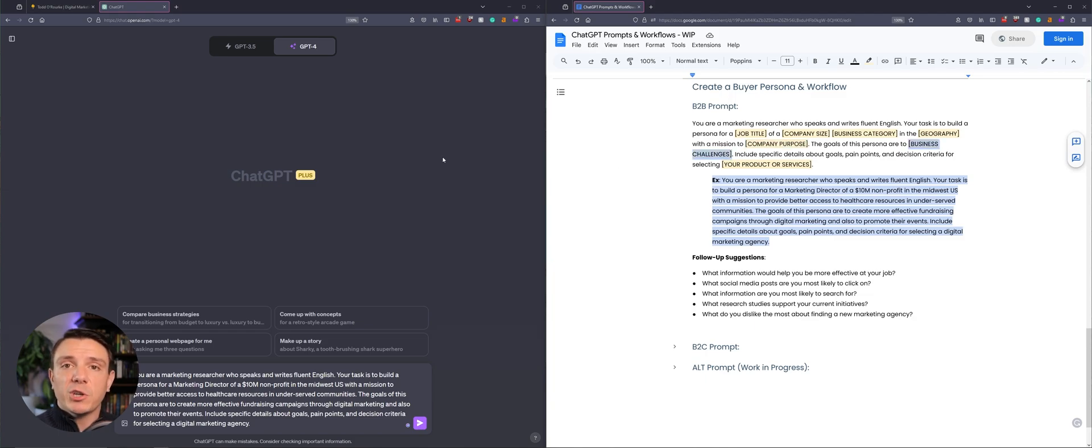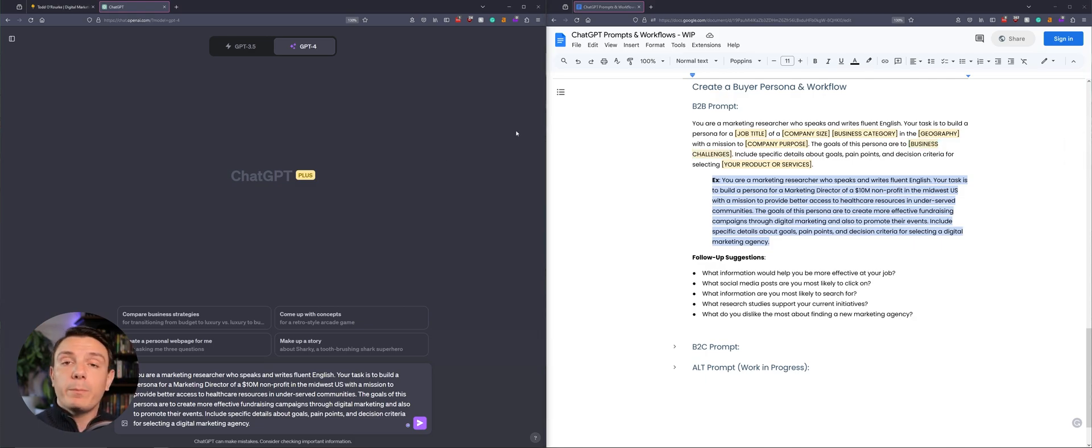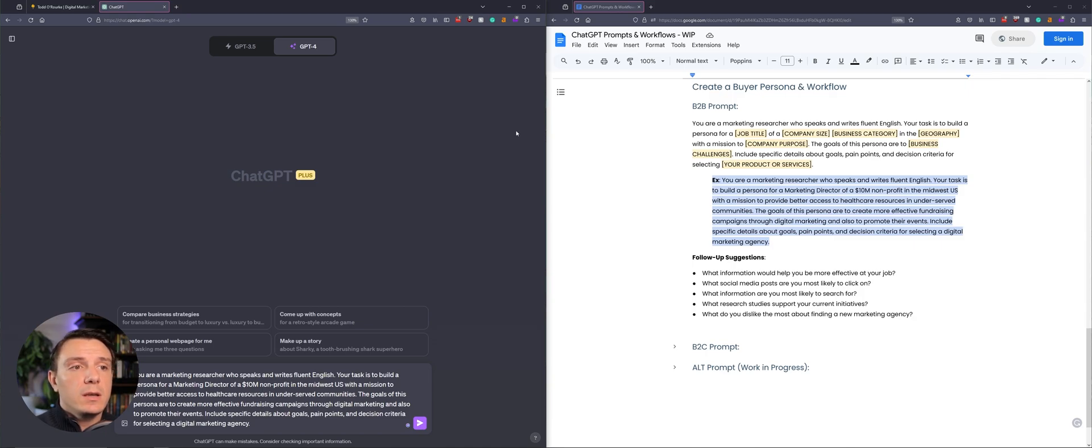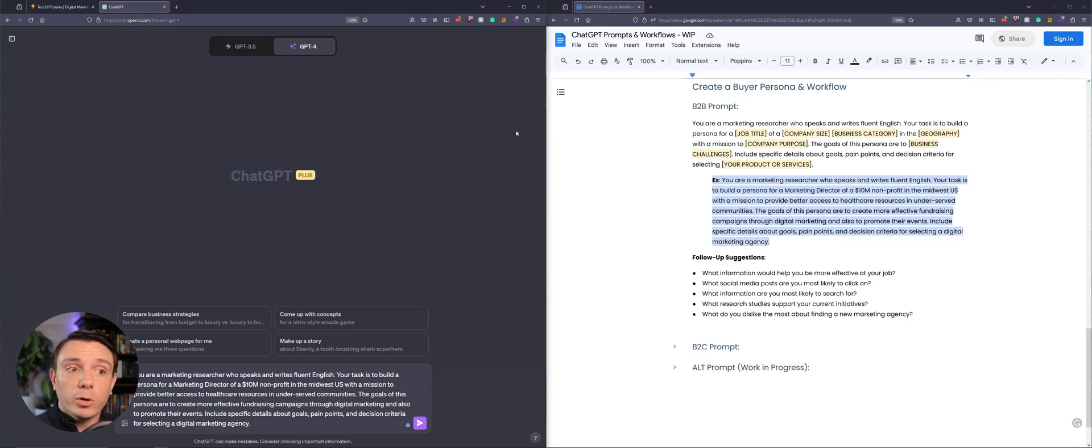And then we're going to provide ChatGPT with the business challenges. So why is this person looking for you or your services? And based off of that information, we're asking ChatGPT to include specific details about this persona's goals, pain points, and decision criteria for selecting your product or your service.